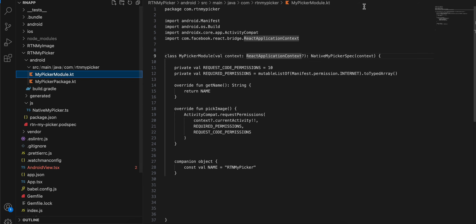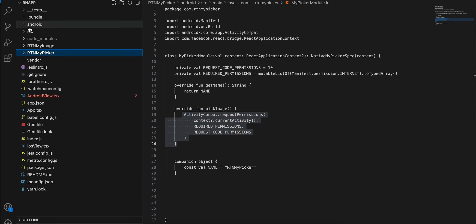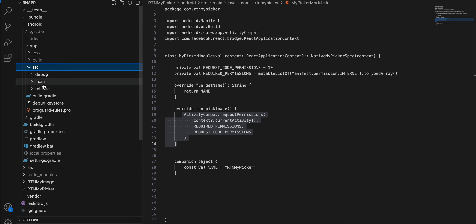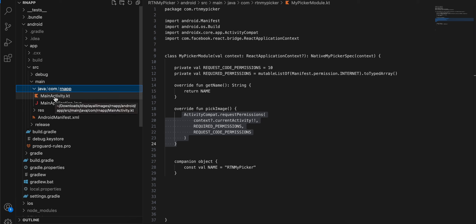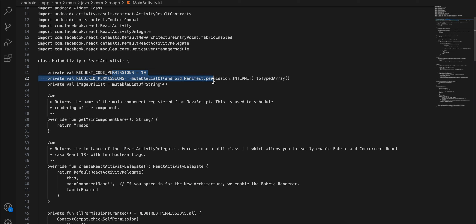Inside src, create MyPickerPackage.kt (copied from docs, names changed at the appropriate lines). Then create MyPickerModule.kt. I had to use a hack here because at the time of this recording it's not possible to directly integrate a Turbo Module inside the main Android folder with documented steps. So I'm asking for internet permission as a workaround - we don't actually need it, but this was the only way to use registerForActivityResult, which is not possible to use inside a module. We override the method and ask for permission, which gives a callback to the main activity.